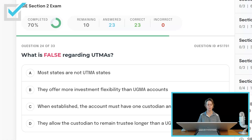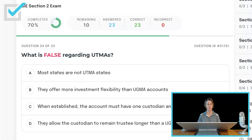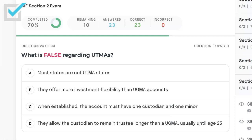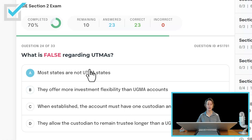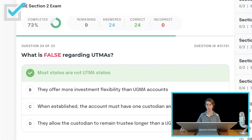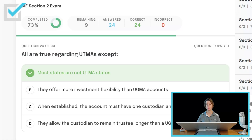All are true regarding UTMAs except — what is false? Most states are not UTMA states; they offer more investment flexibility than UGMA accounts; when established, the account must have one custodian and one minor; or they allow the custodian to remain trustee longer than a UGMA, usually until age 25? Most states are UTMA states — so 'most states are not UTMA states' is the false statement. The other three are all true.